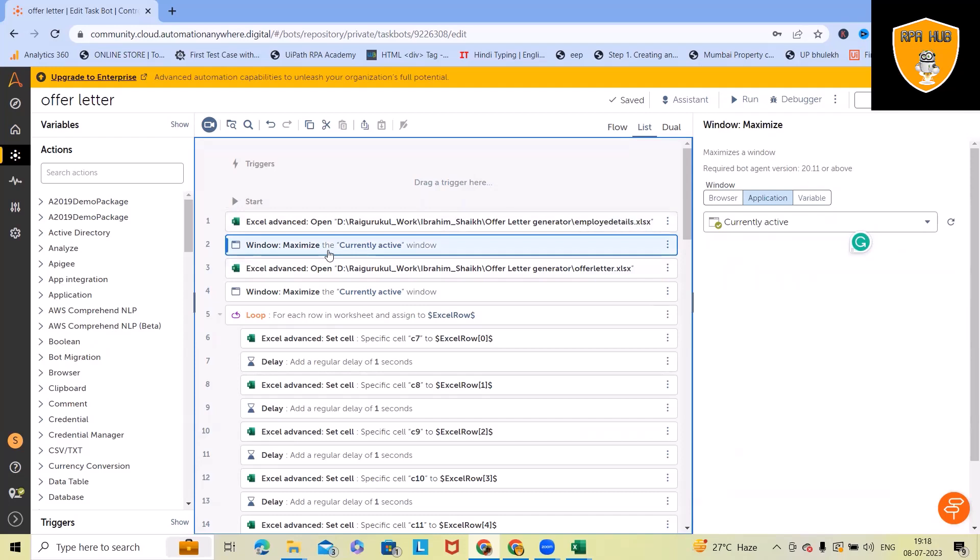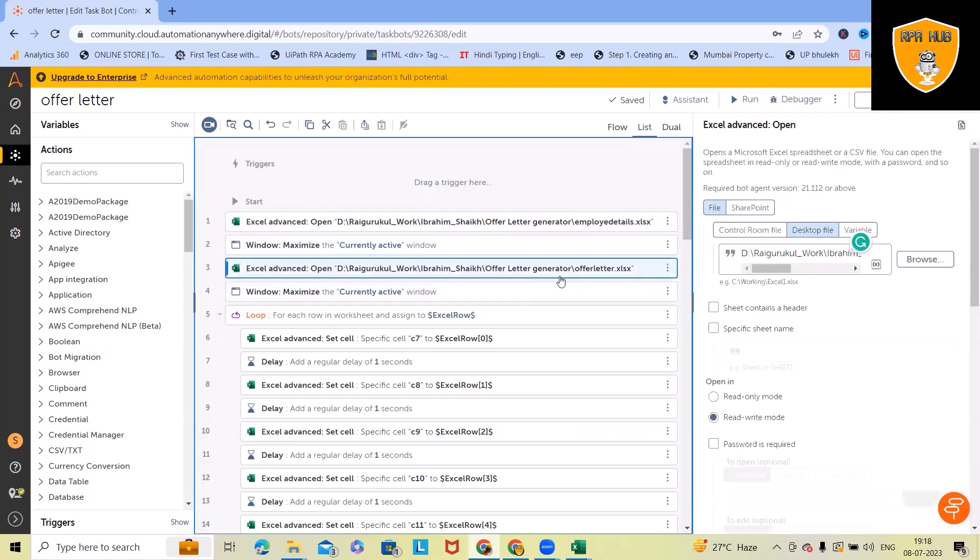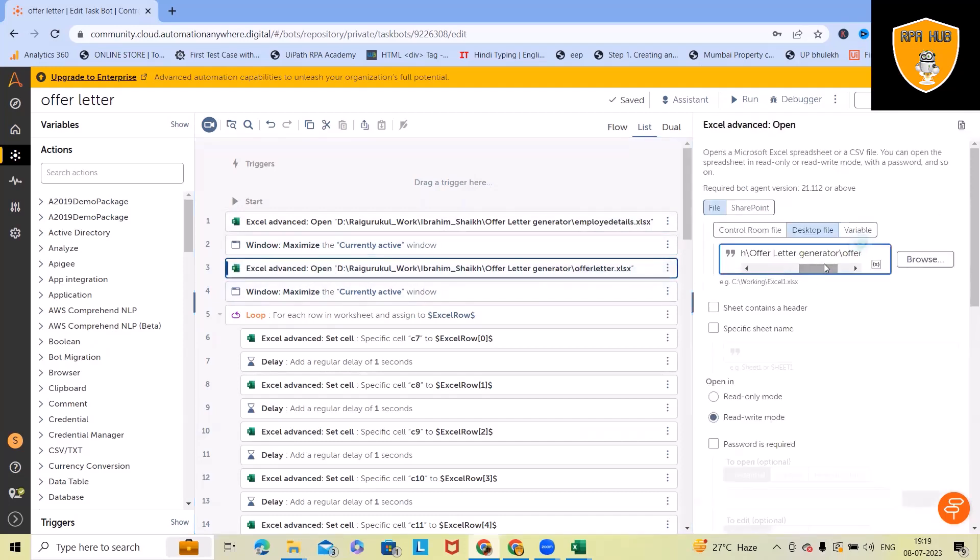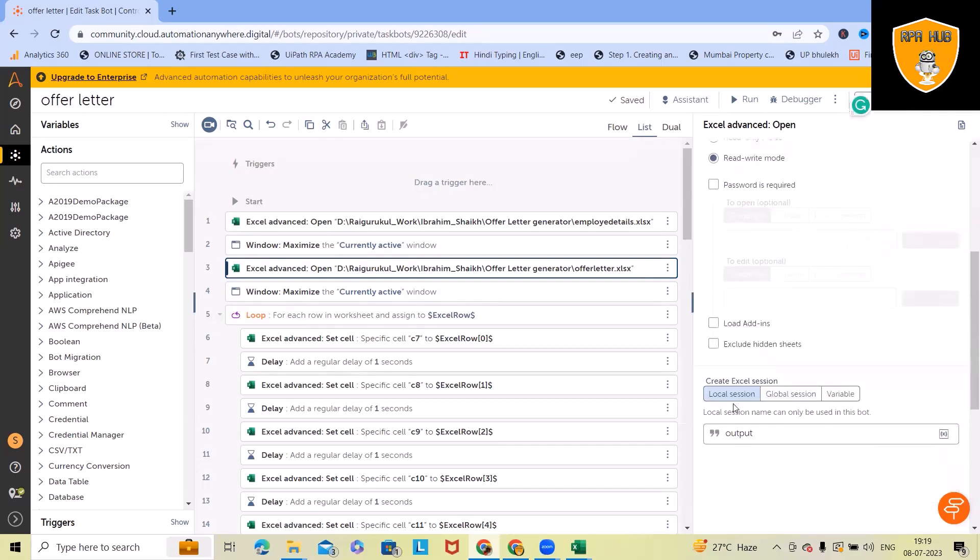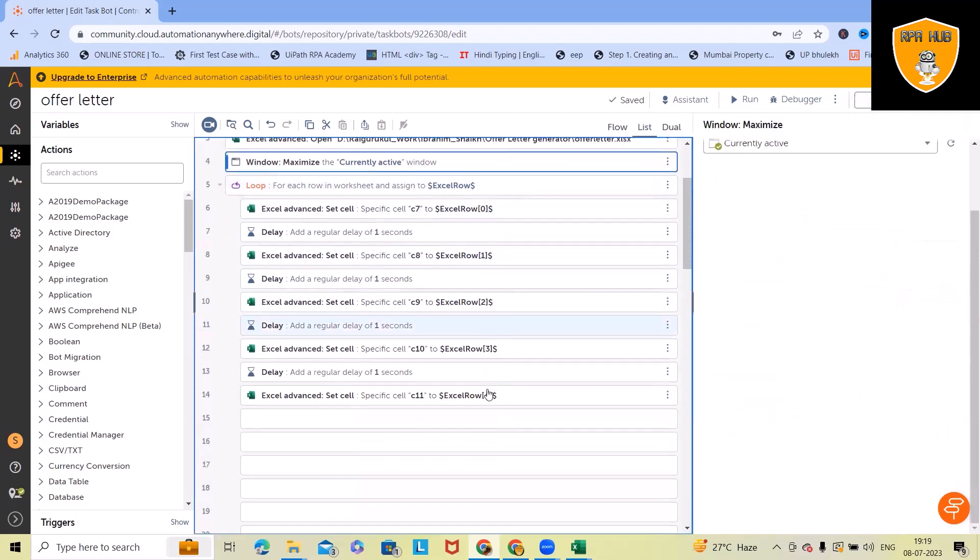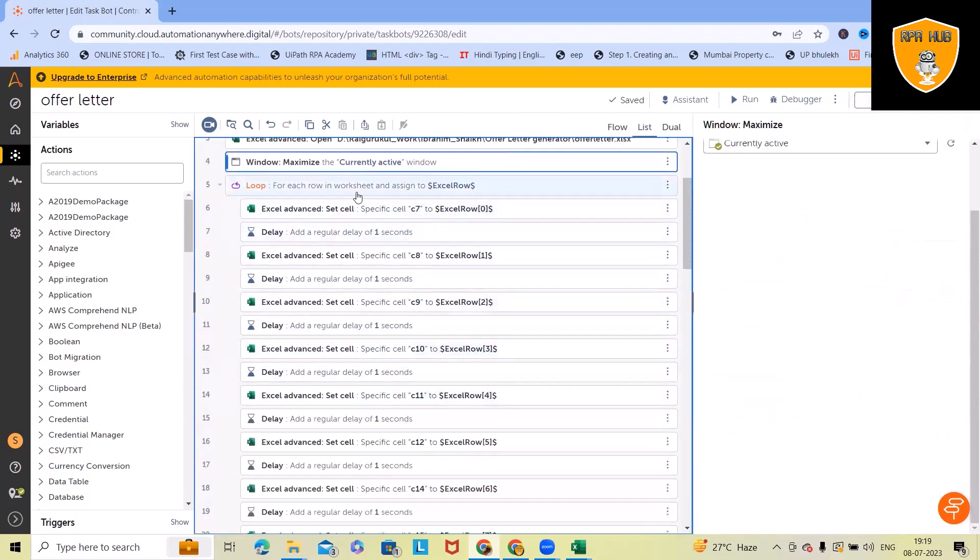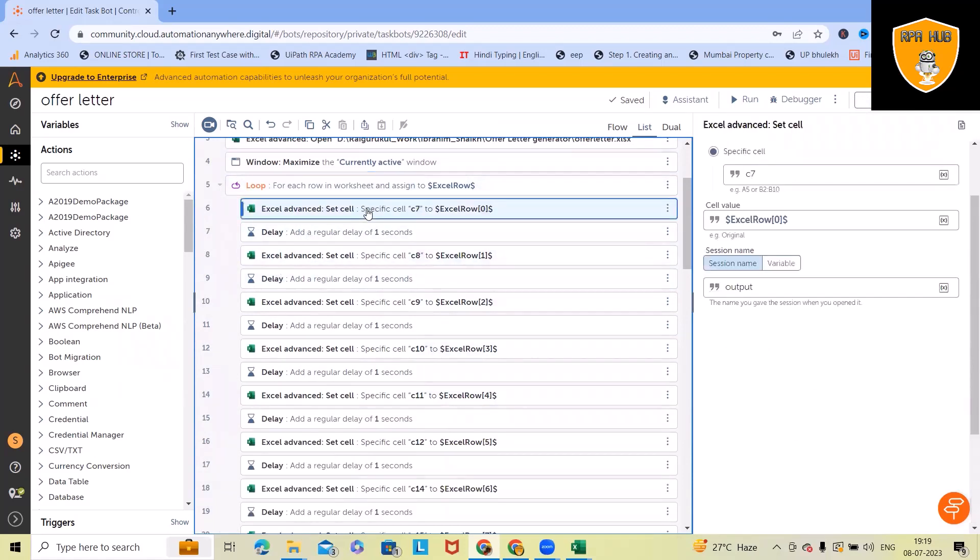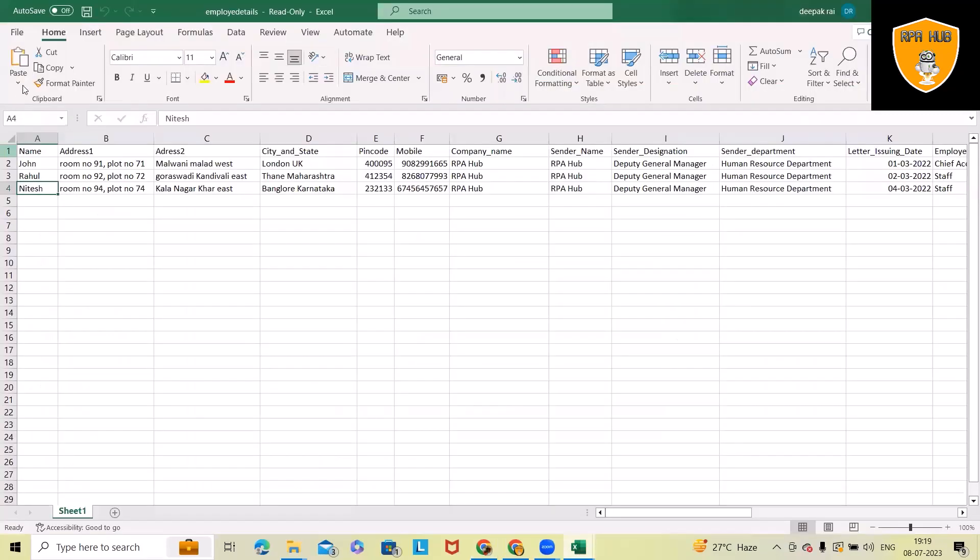Third option, again I used Excel where we have defined the offer letter template. So this is the offer letter template. Again we are using desktop file and local session. We have stored it into output. Same again, we are using maximize window. After that, we want to iterate within the loop. So the iterations will have different operations. First is Excel row zero.